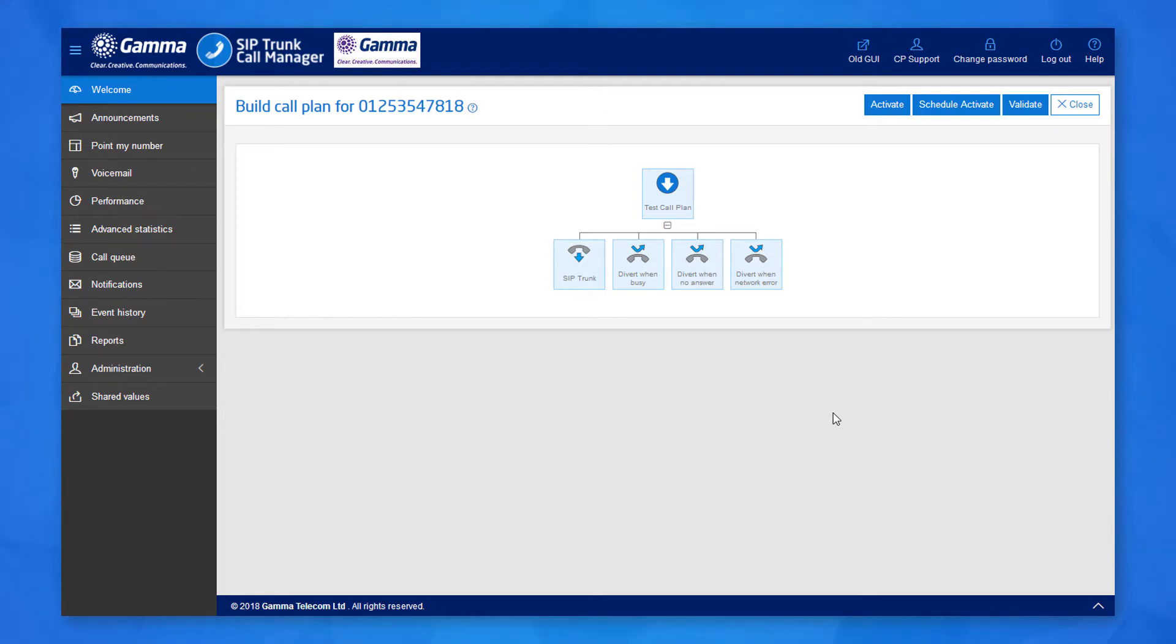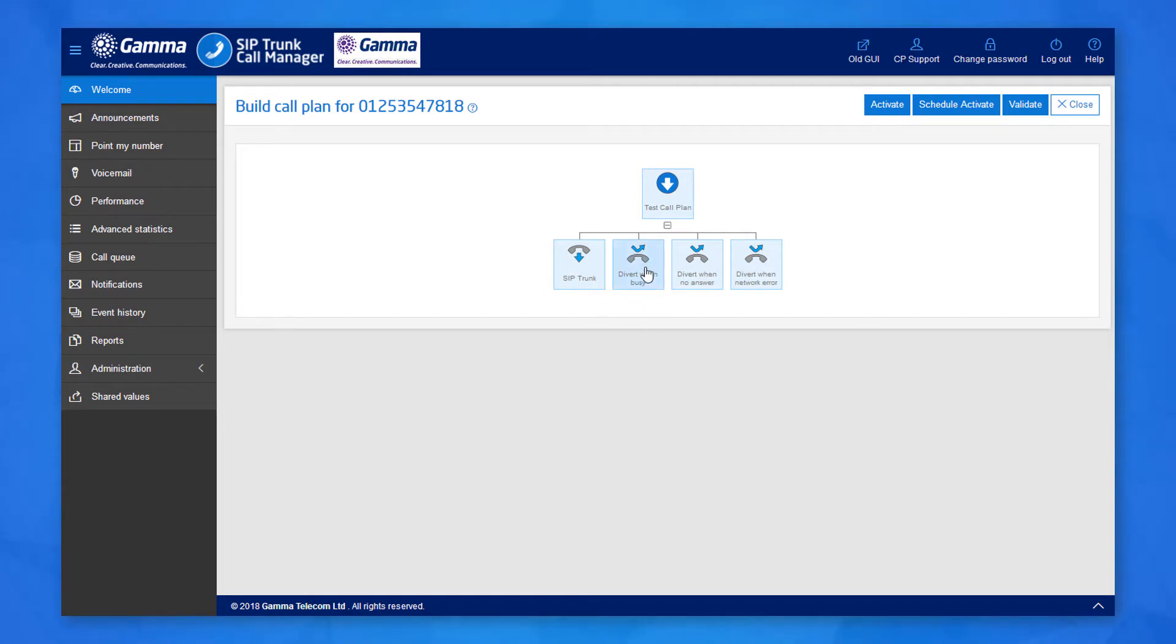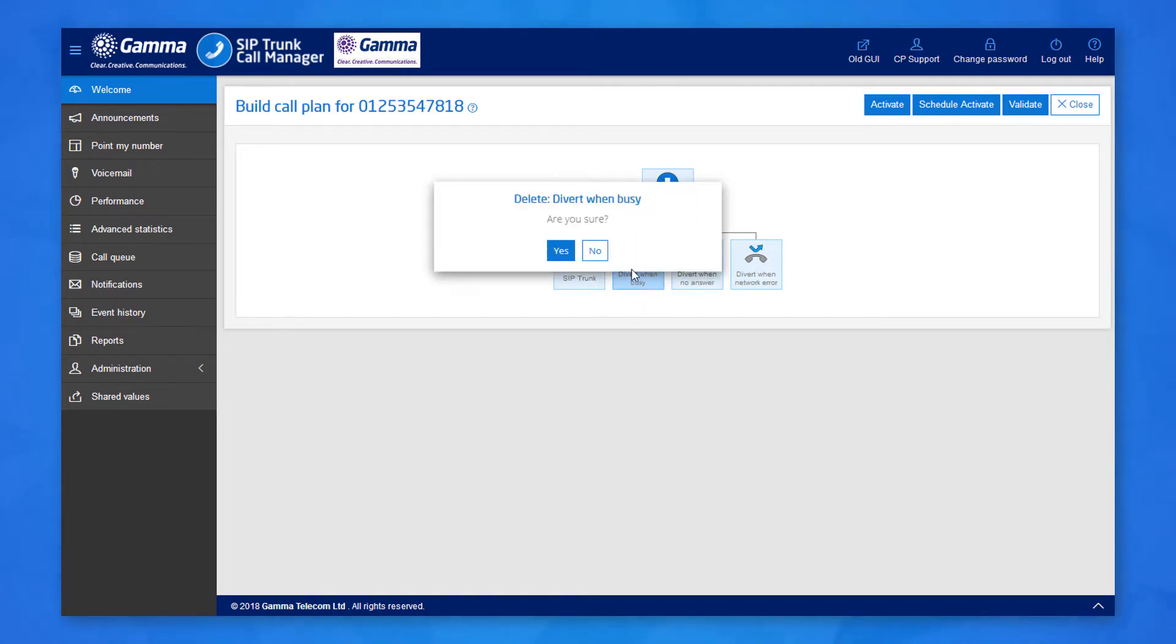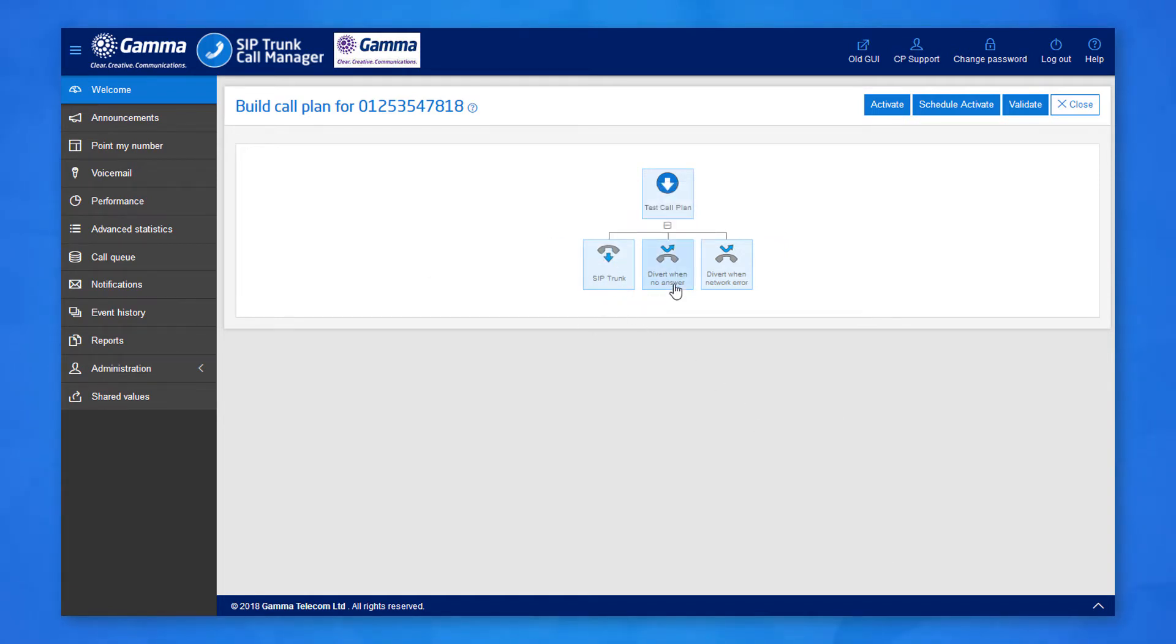It's likely however that within the PBX setup on site, you will already have call plans such as queues and voicemails configured. Therefore, you may wish to remove the busy and no answer options. Just click on them, then click the bin icon from the wheel.